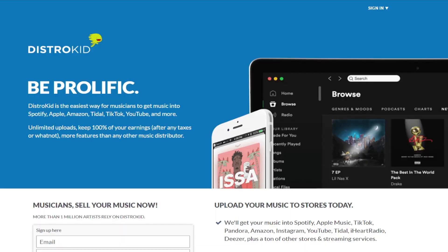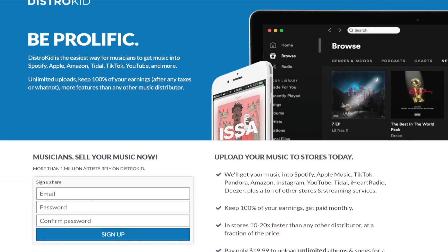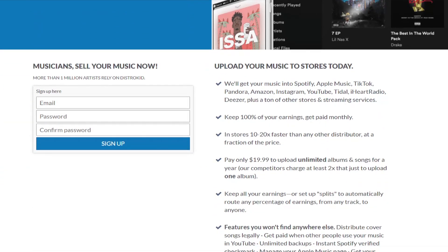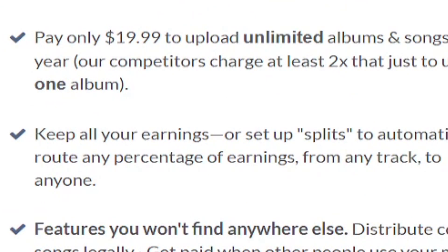DistroKid is a company that helps you get your music to all of those nice streaming platforms like Google Play, Spotify, iTunes, Apple Music, Deezer, Napster, iHeart Radio, YouTube streaming, Amazon Music — all of these popular streaming platforms. DistroKid helps you get your music there. They have different types of plans, but I suggest using the $19.99 per year plan — it is awesomely amazing.